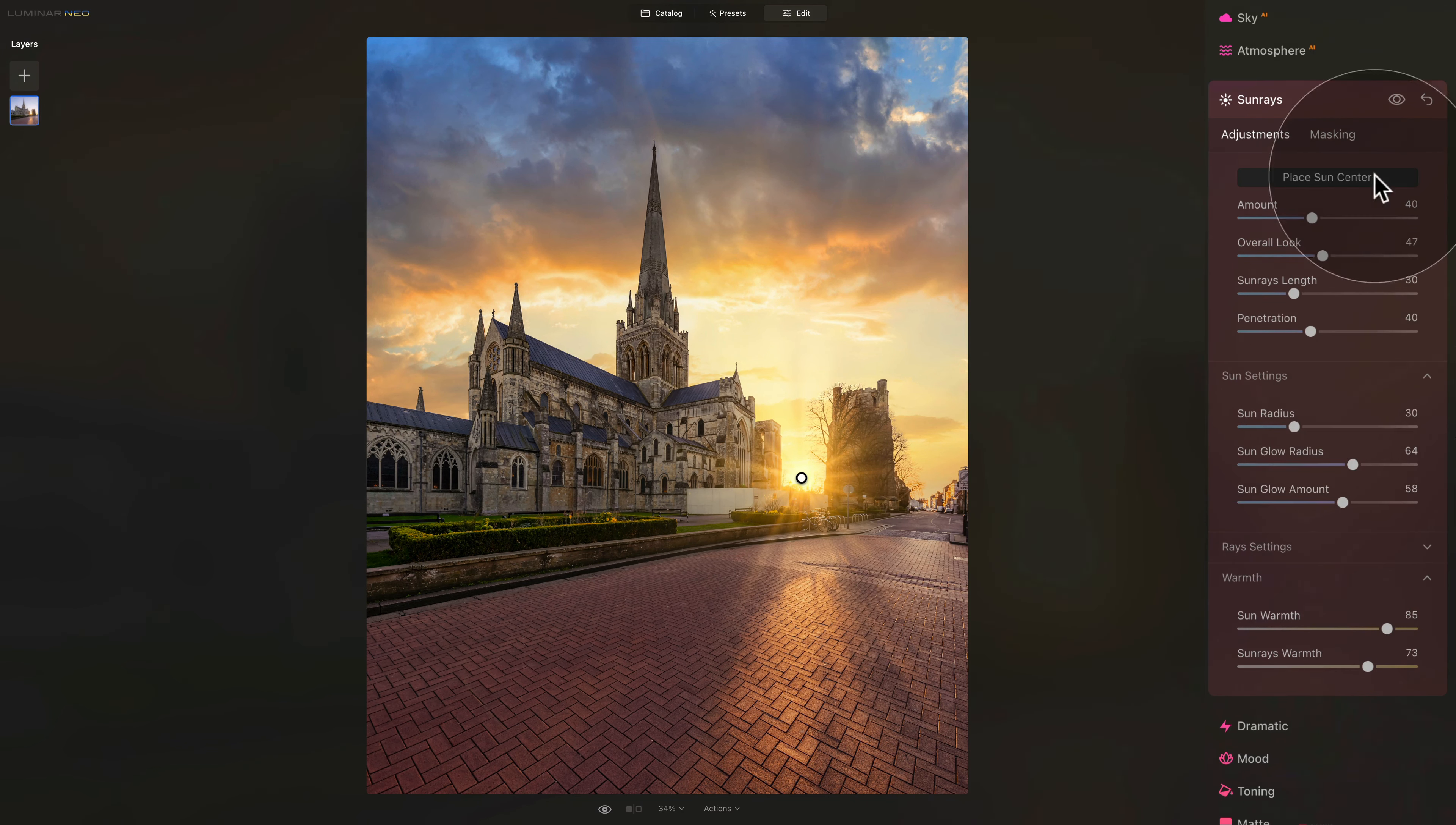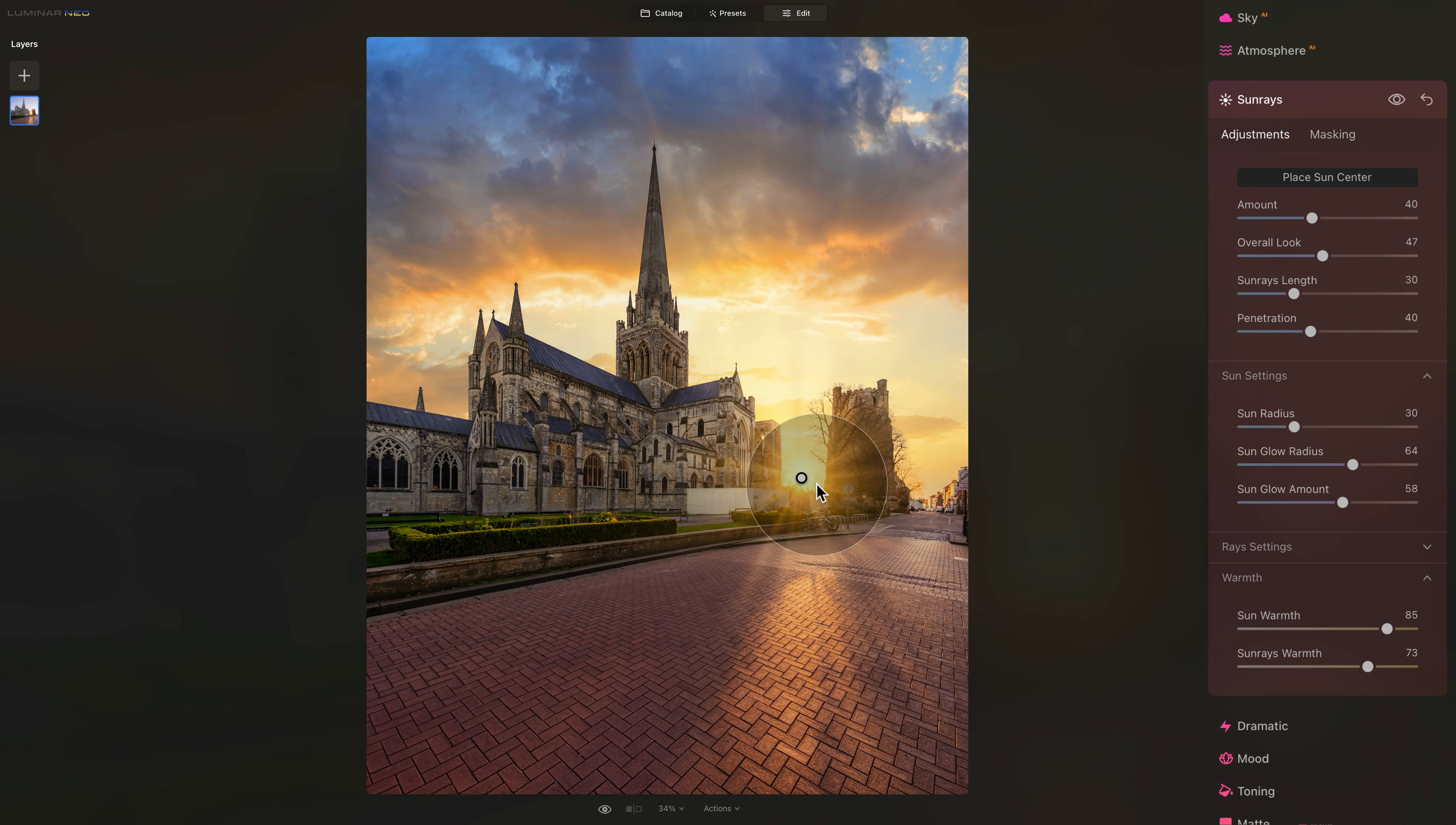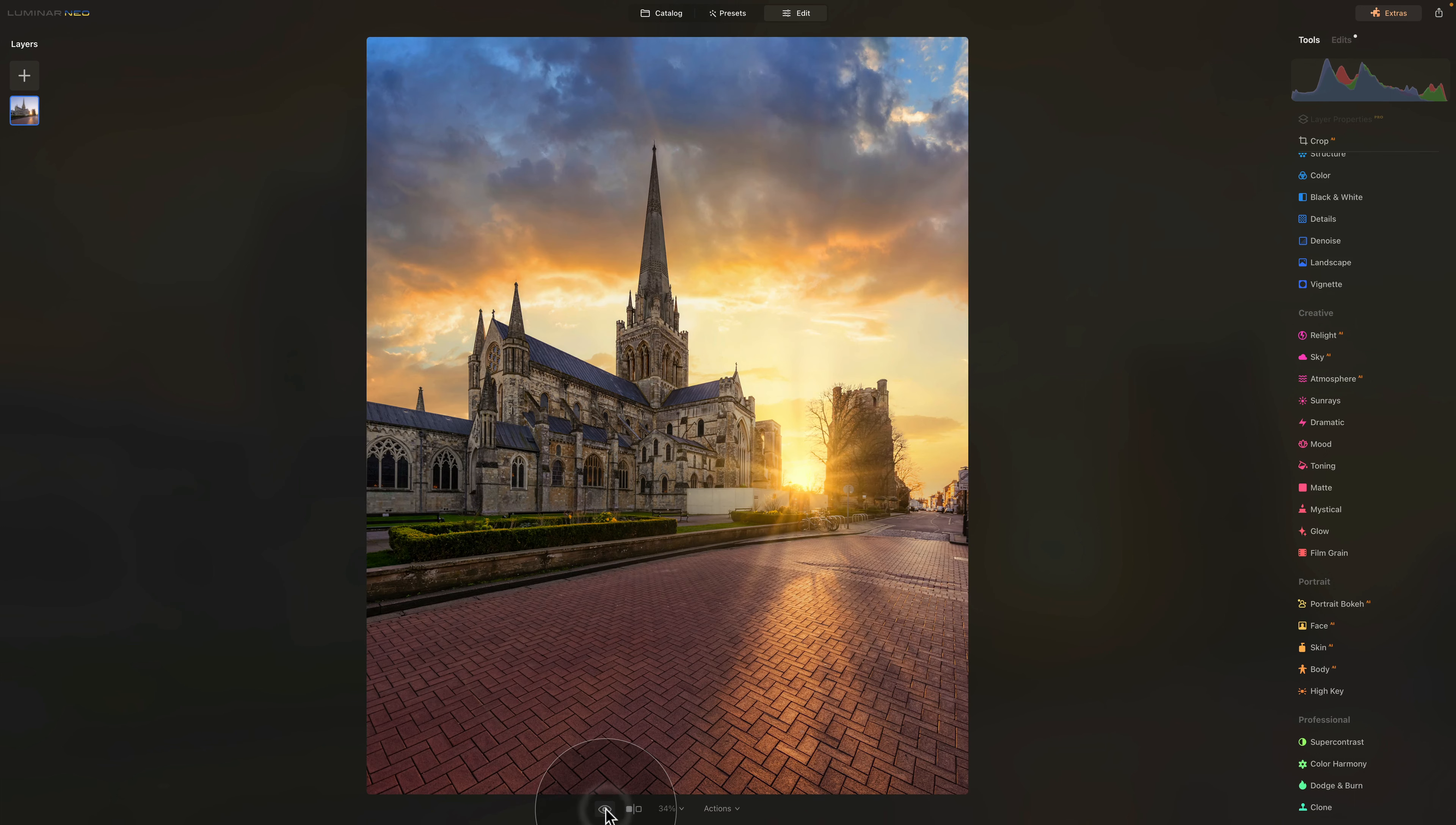Just like that, let's have a look at the before and after. We have used the sun rays tool to add even more sun into the image. We haven't added anything that wasn't there before. We have just enhanced the overall look of it. Let's close it and quickly check the before and after.